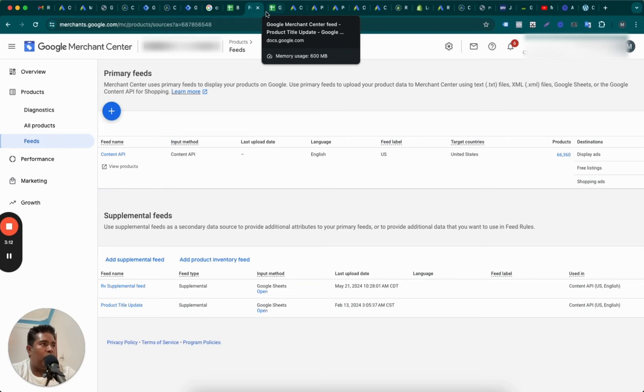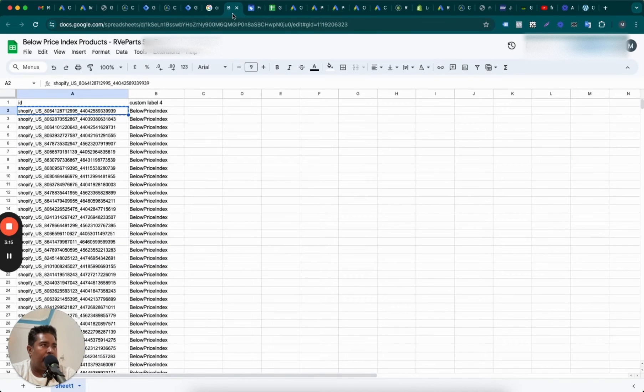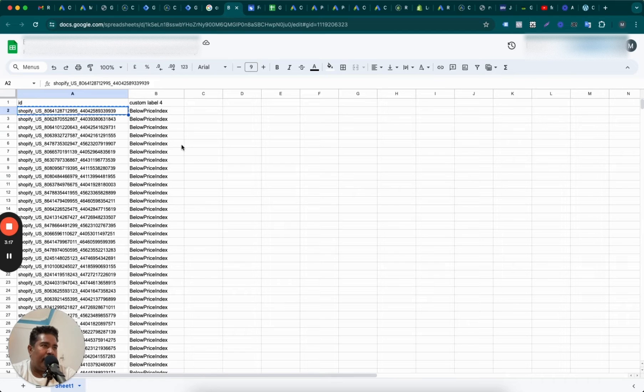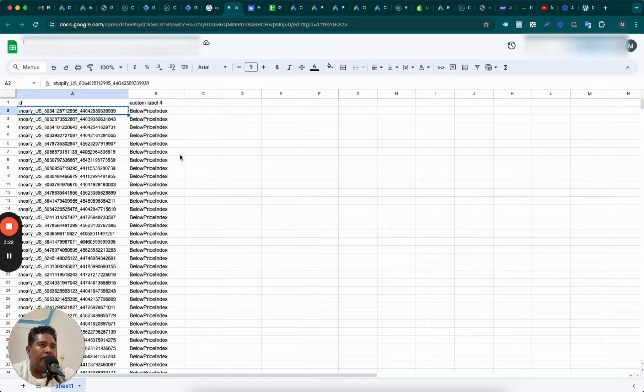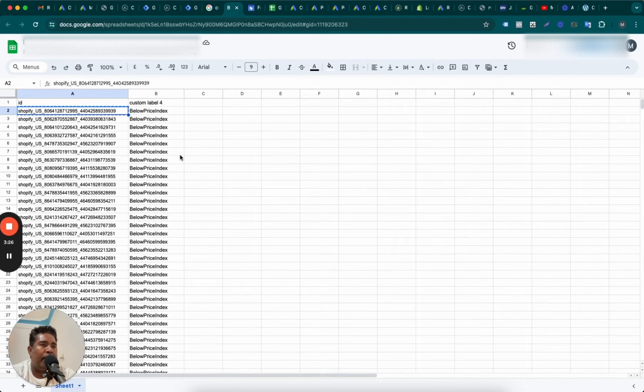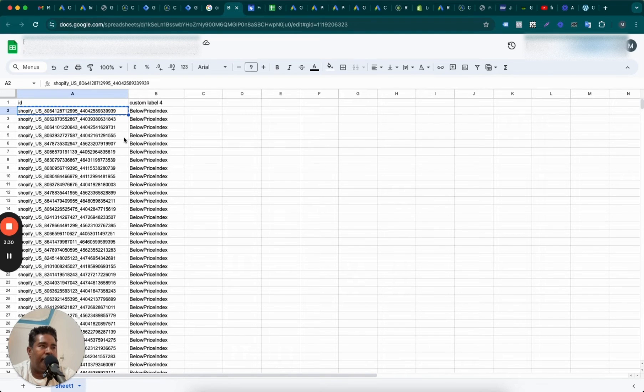So what I want to do is I have a new use case, which is kind of an advanced use case. From the Merchant Center, I've identified there are some products which are below price index, and we want to capitalize on those products.